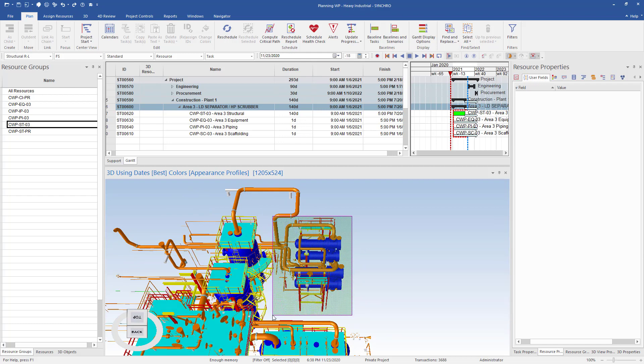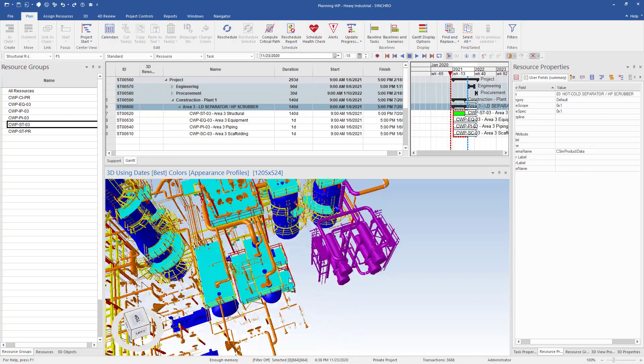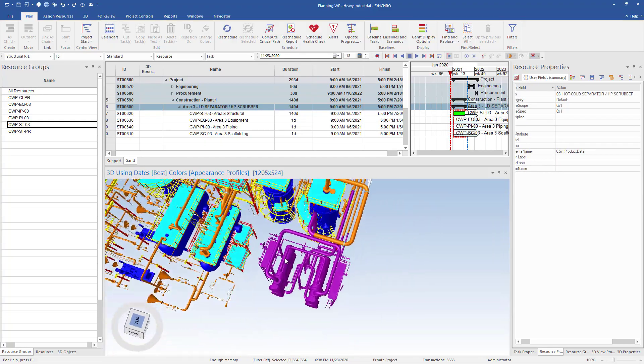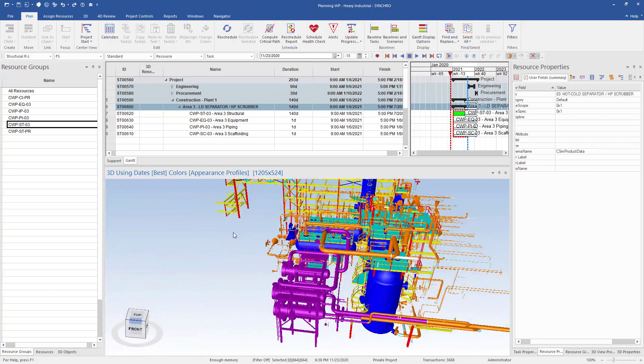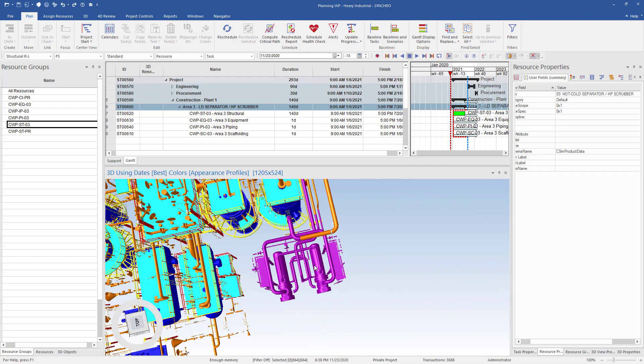You can now see the selected 3D objects have turned purple. Now I can isolate my selection by right clicking and selecting isolate selected.